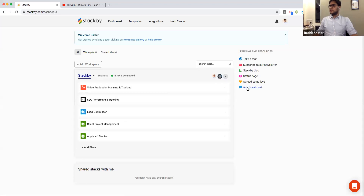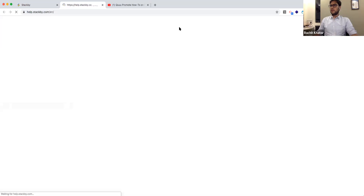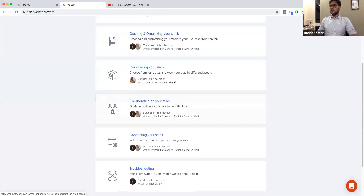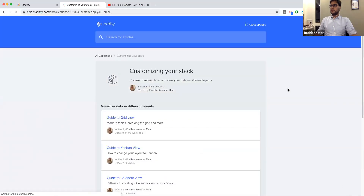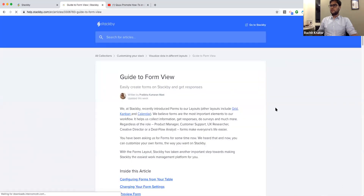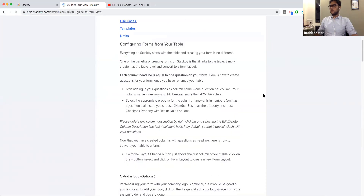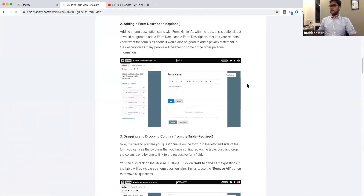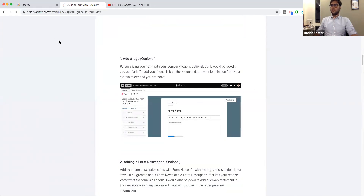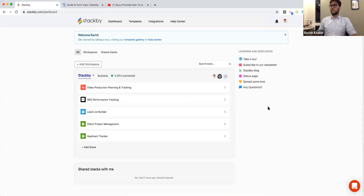We have a very extensive help center with video articles covering all features inside the platform. For example, there's a detailed guide to the form view. We hope this becomes a very self-served platform, but if you have questions you can also chat with us right inside Stackby.